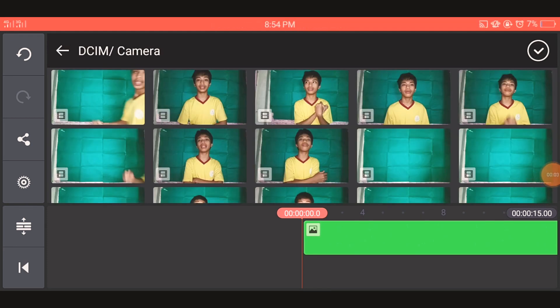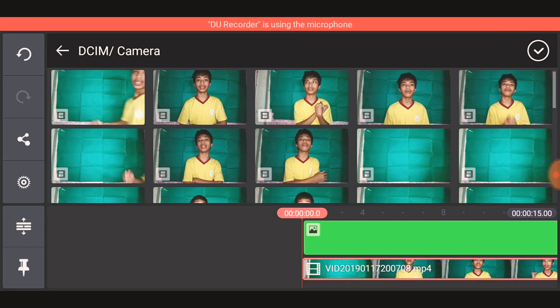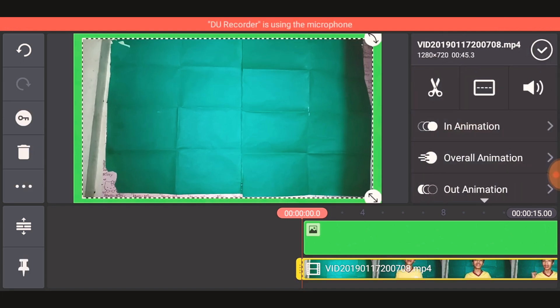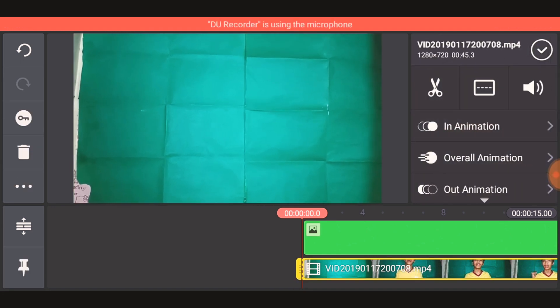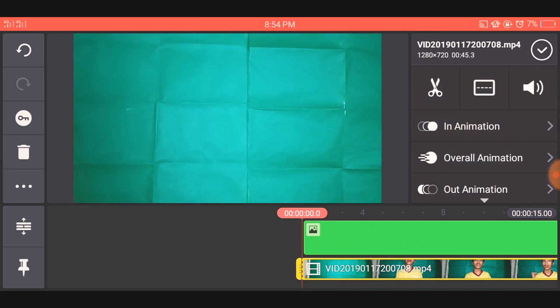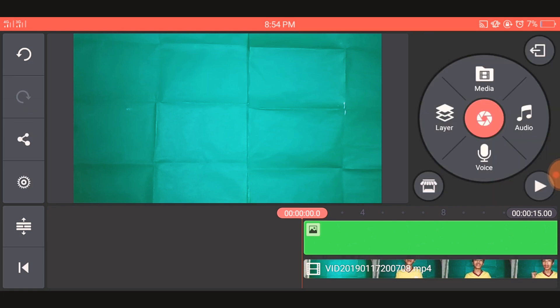Then go to Layer, go to Media, and choose the video that you have recorded. Make sure that the video you choose also has a green background. After that, you will adjust it to be exactly on the background.